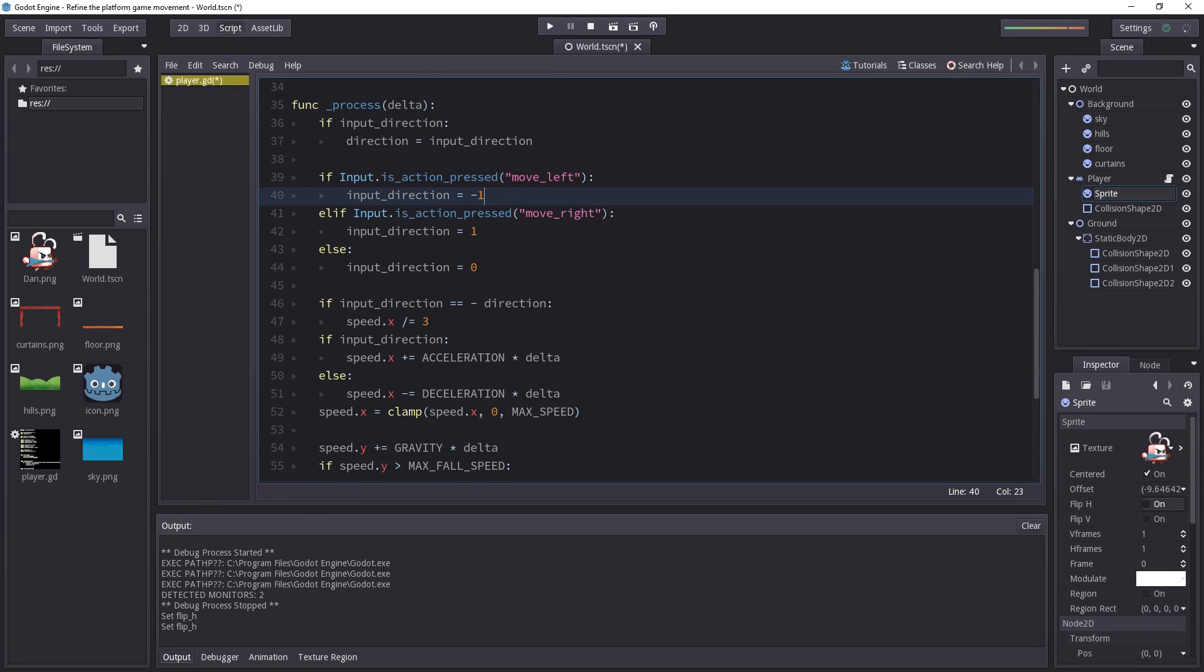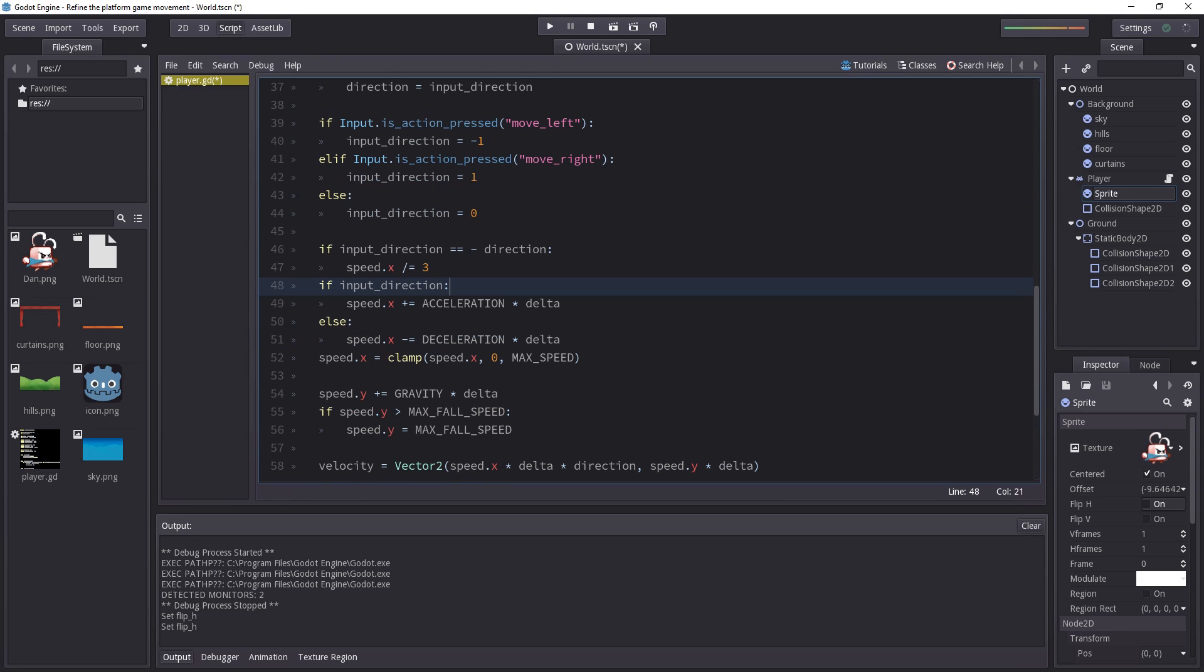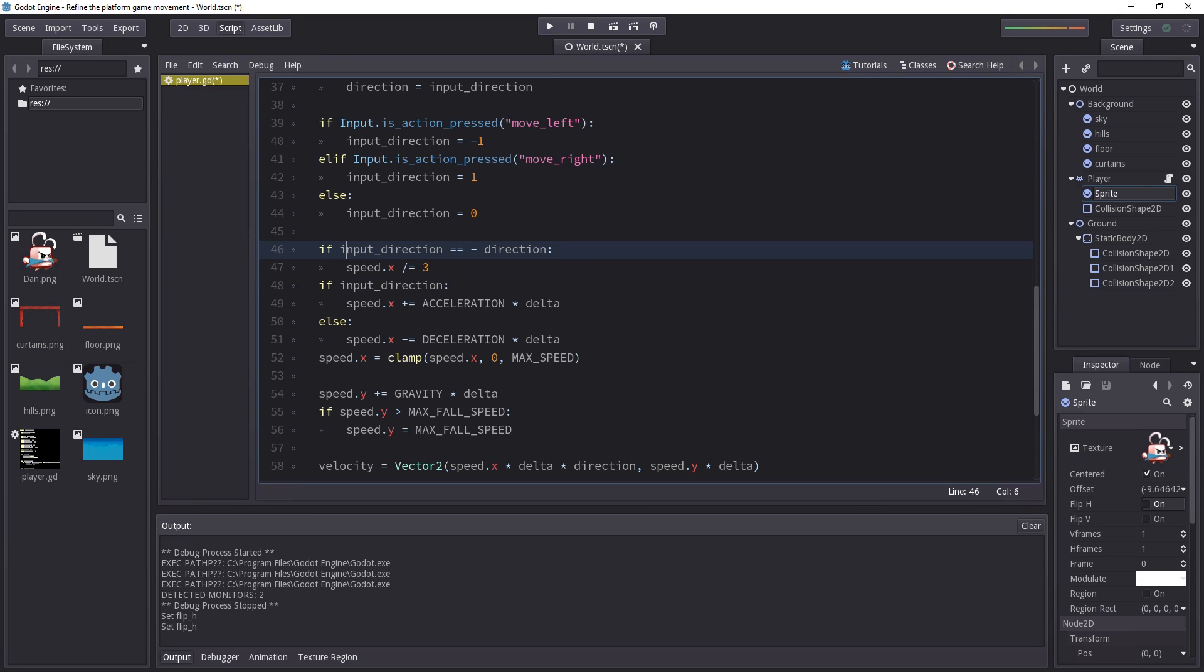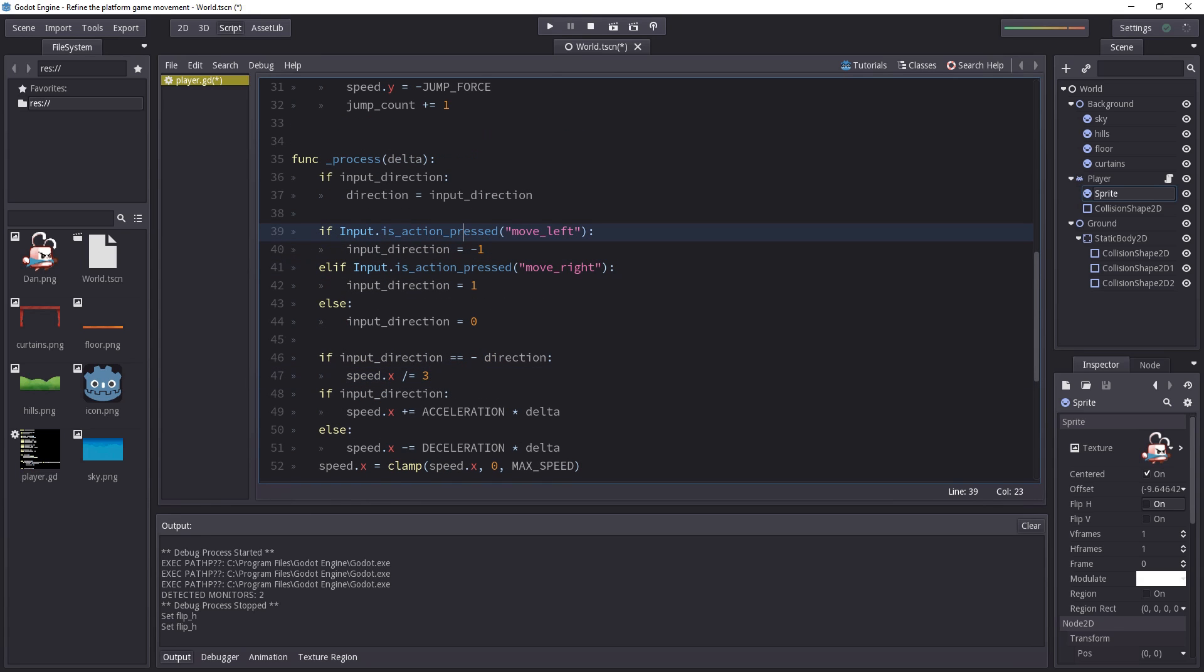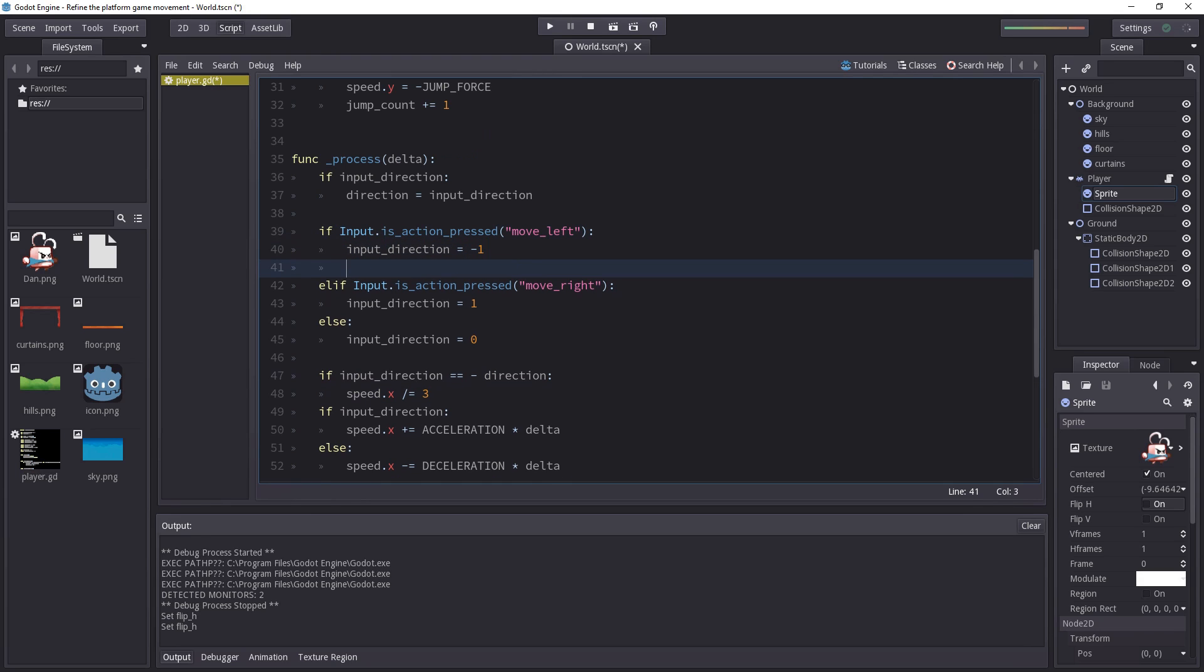We can change the character's orientation in two different places. First of all, where we are handling the input. So we can directly make calls to the setFlipH function when we are checking if the player is pressing the left or right arrow keys. Otherwise we can also do it down there because this condition check is actually asking the question, is the character changing direction? I think it's simpler to do it in the input part, so that's where we'll do it.